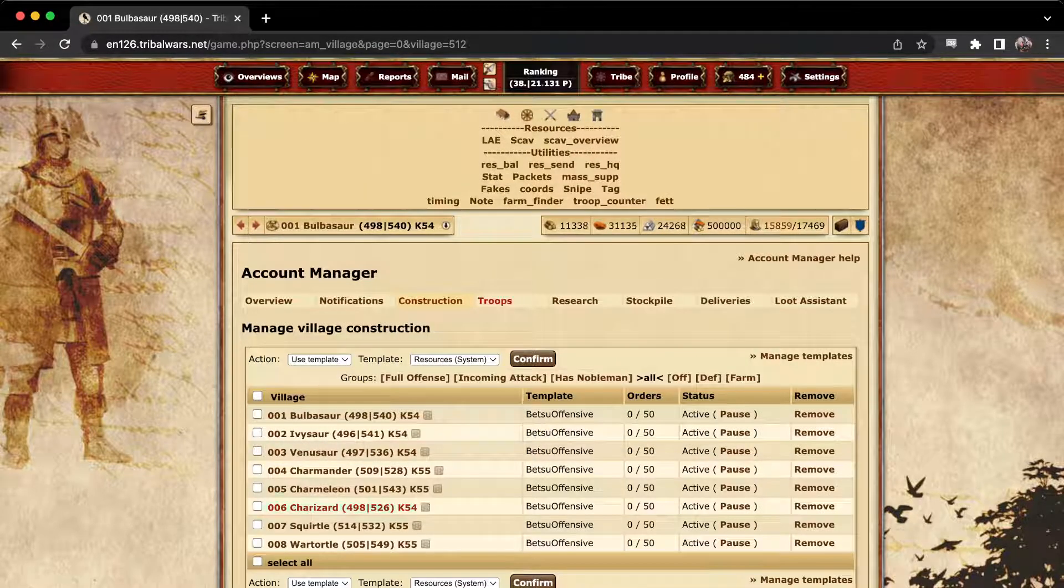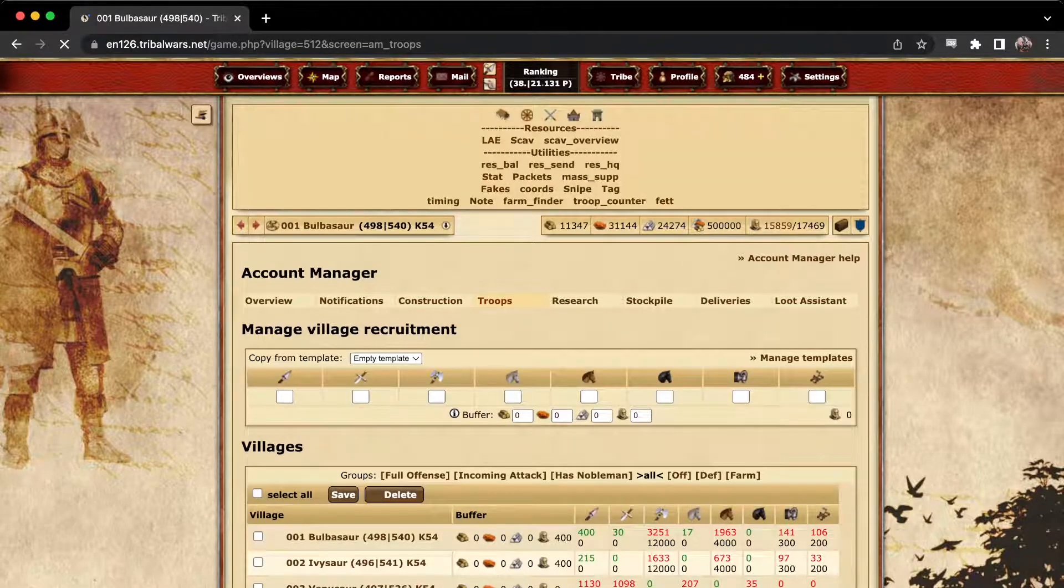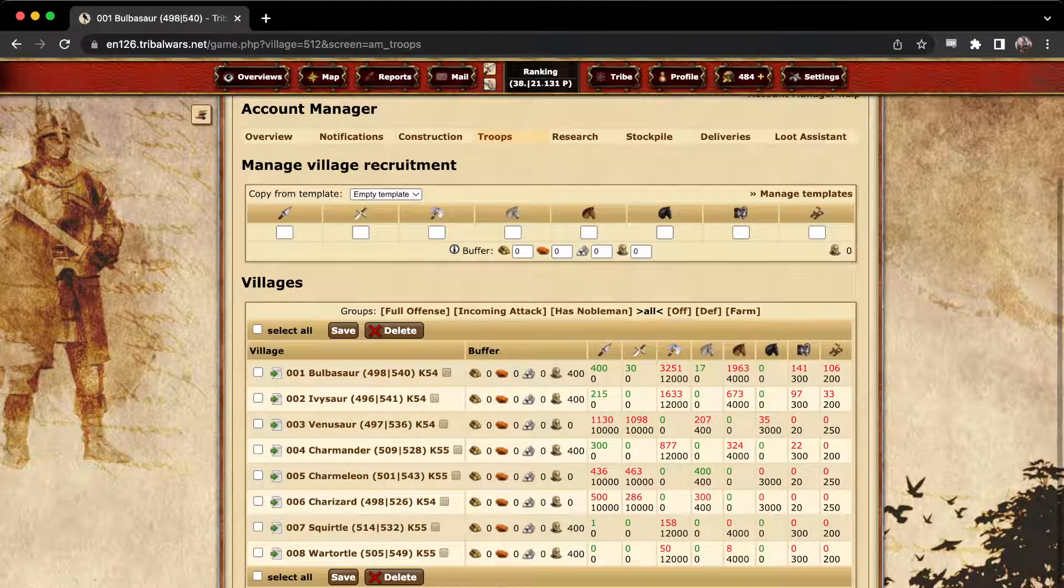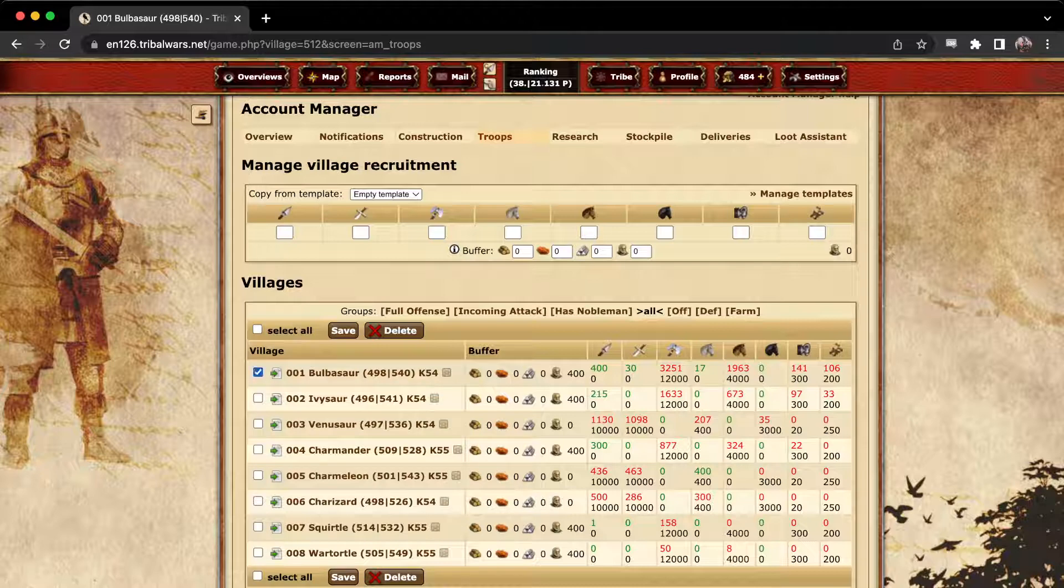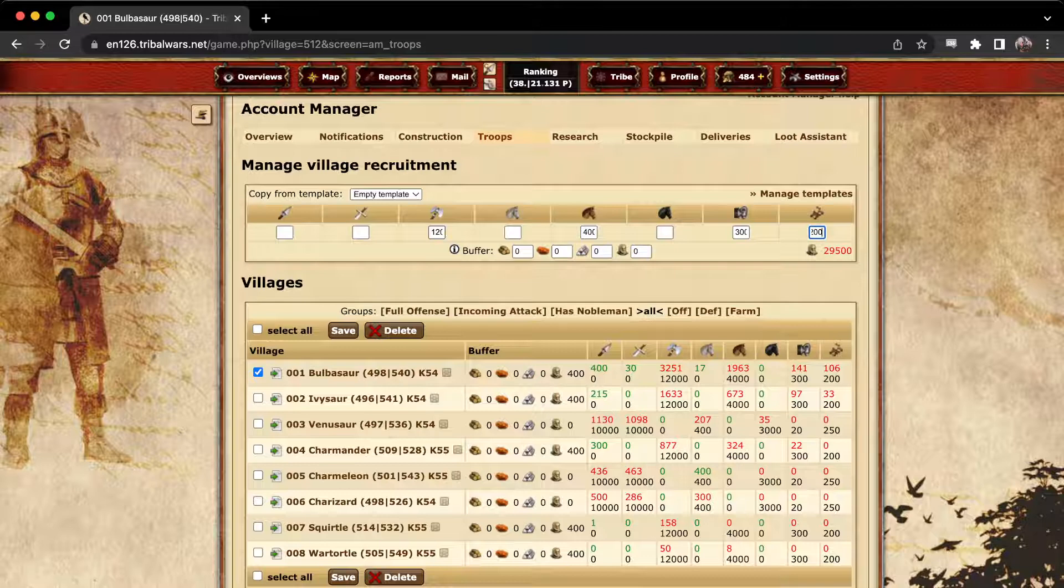Troops works pretty similarly. You just take whatever village you want to apply here, you add the number of troops that you want it to build to. And you can of course add templates on this one as well.